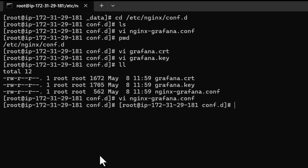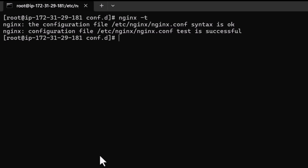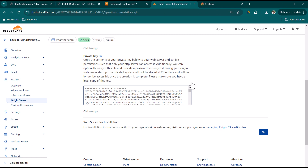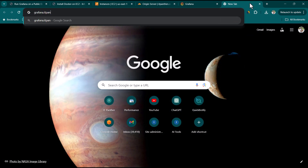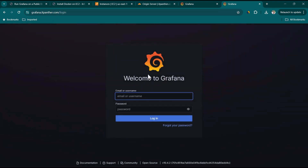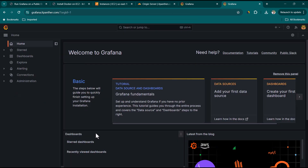Save and exit the config file. Run 'nginx -t' to test the configuration for syntax errors — the output shows the configuration is fine with no errors. Then run 'sudo systemctl restart nginx' to apply the changes. Now, navigating to grafana.itpanther.com in the browser should redirect to the Grafana login page.